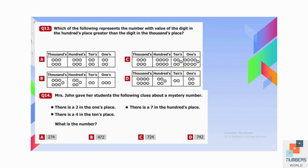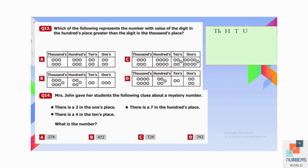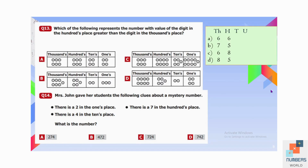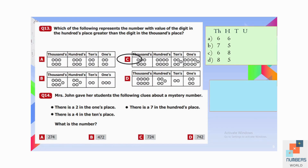Question number thirteen: Which number has the digit in the hundreds place greater than the digit in the thousands place? Writing the place values for all options and comparing, in option C the hundreds digit is 8 and the thousands digit is 6. Since hundreds is greater than thousands, C is our answer.